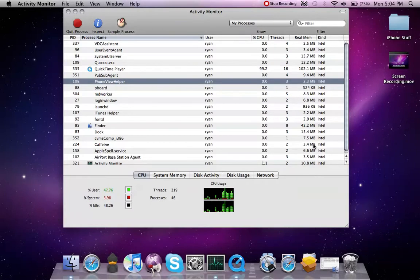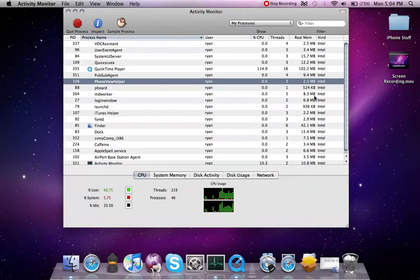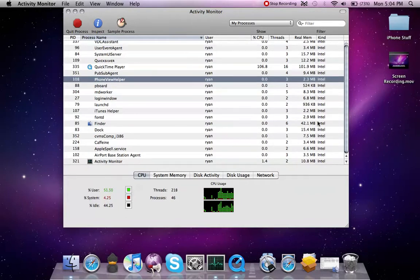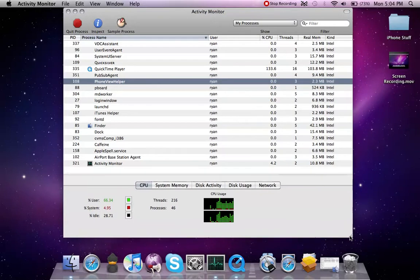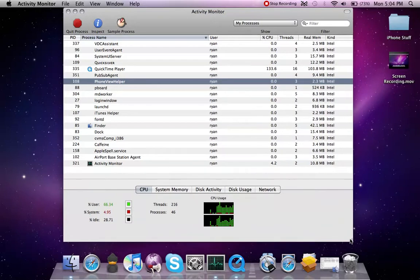First, Activity Monitor. Now, if you notice in here, my Activity Monitor shows pretty much nothing. I mean, the list doesn't even scroll.